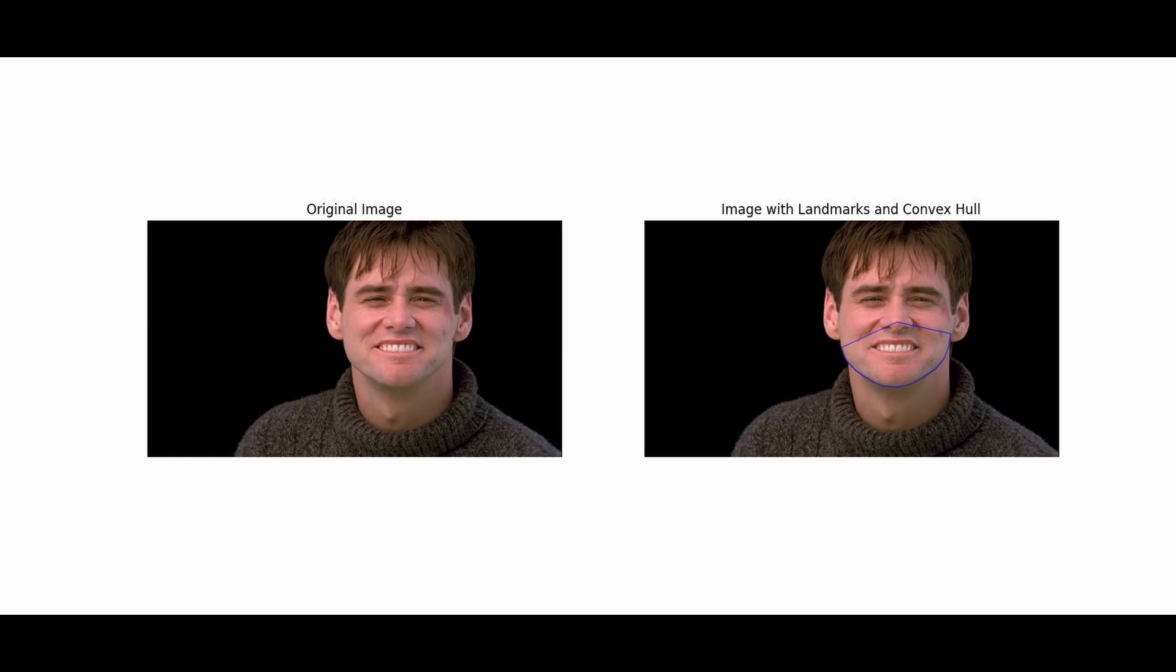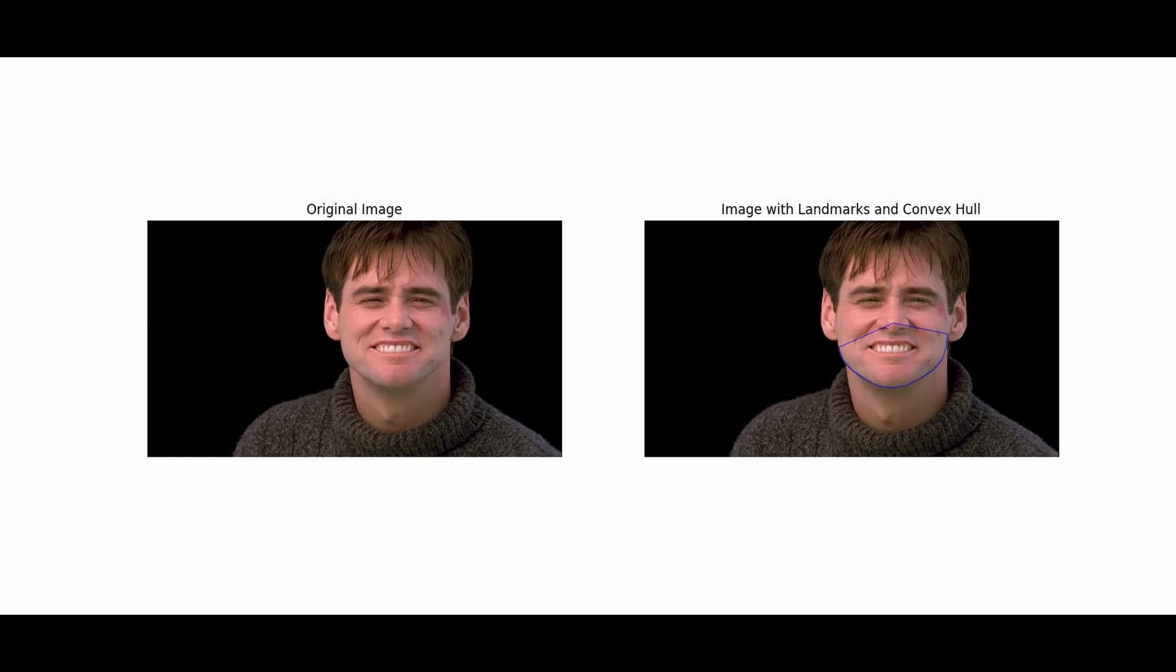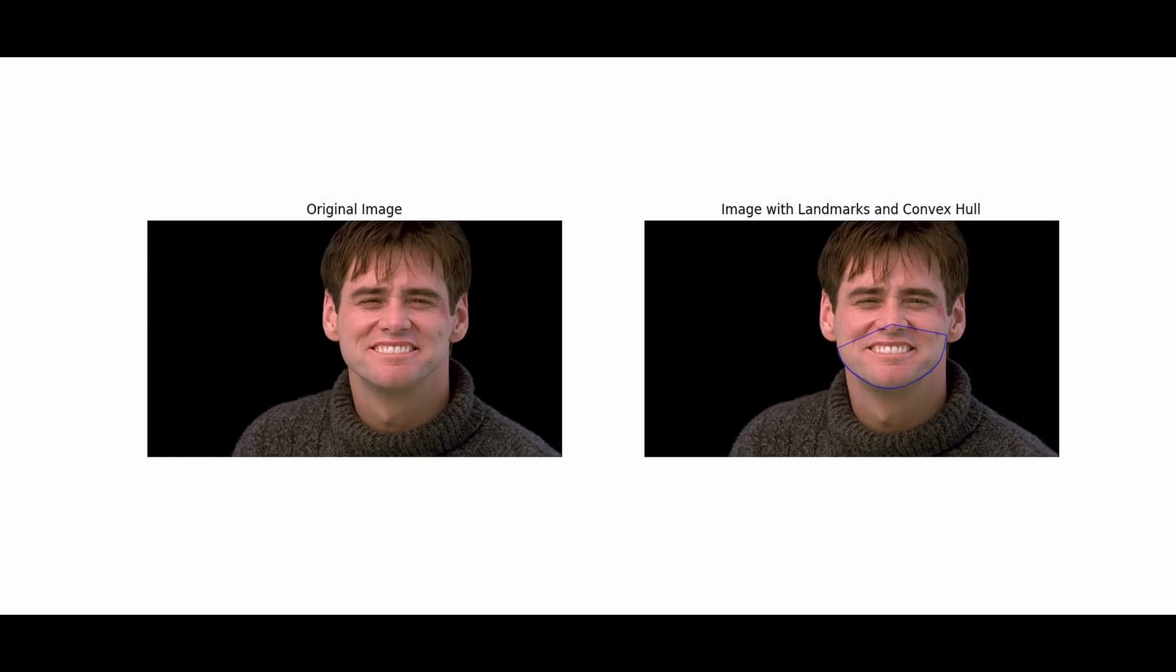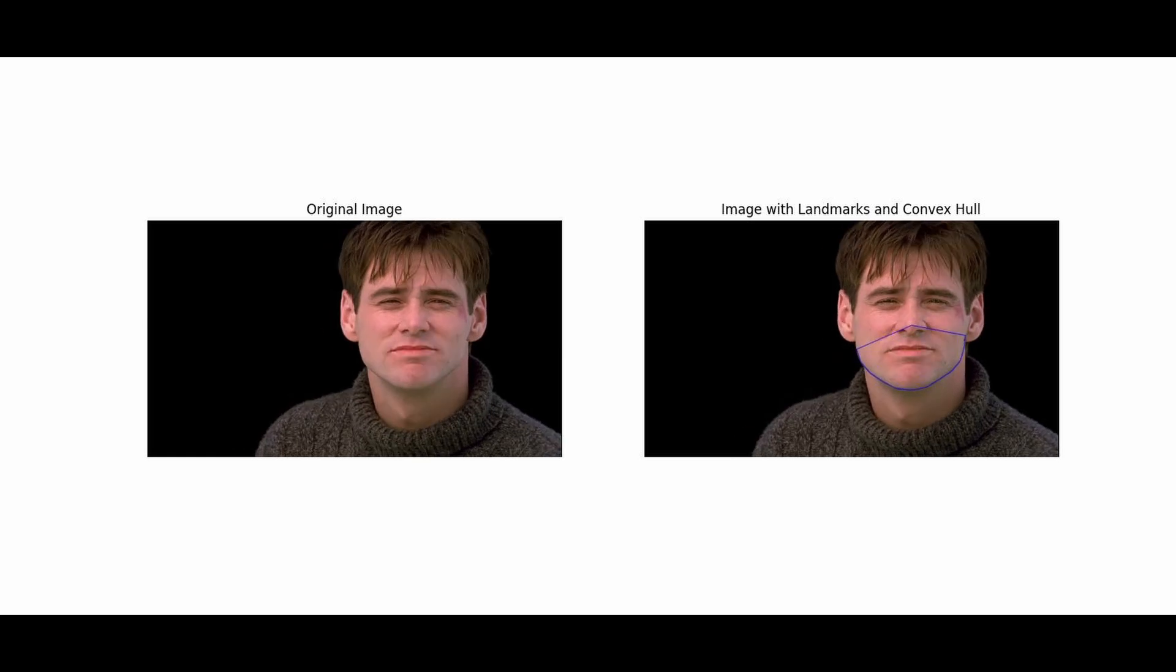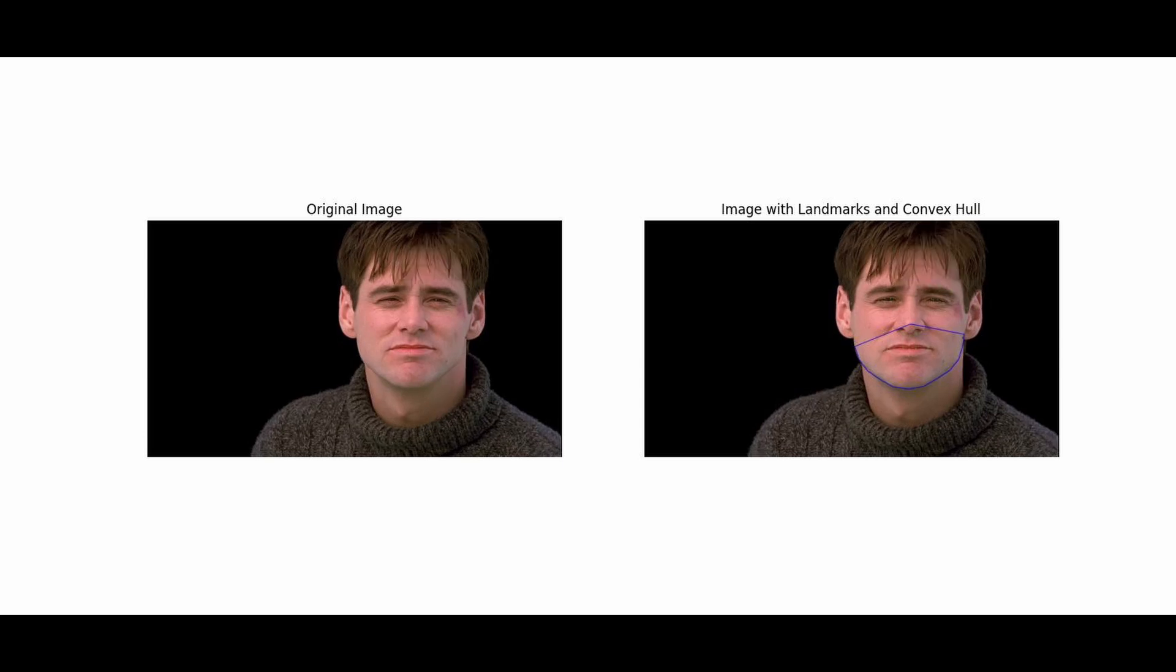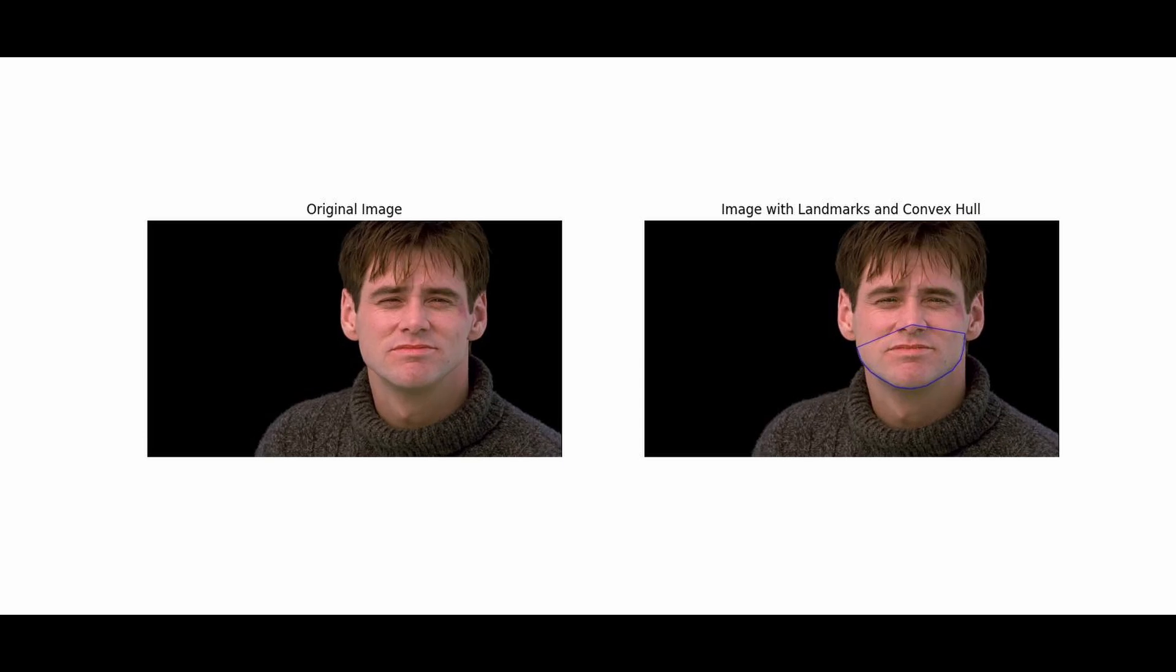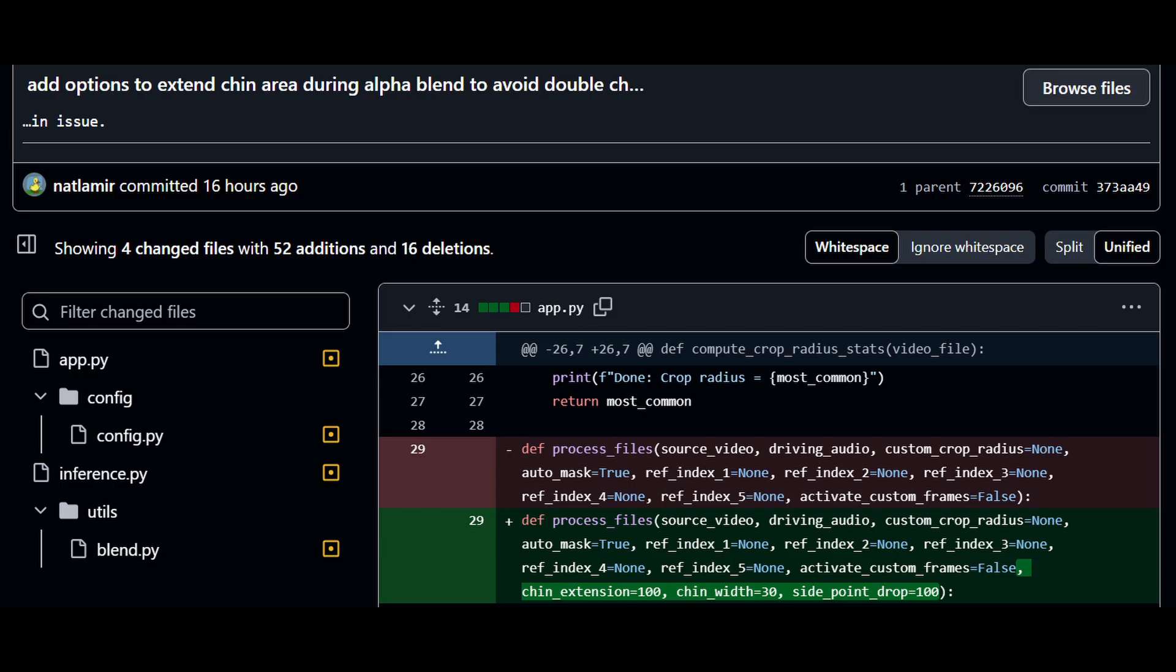The issue was that during the alpha blending, it was sometimes not covering the entire bottom of the chin. And so it would show the chin of the original video under the mask, resulting in a double chin. So I went ahead and made some code changes to the code for the alpha blending as it relates to the bottom of the chin.